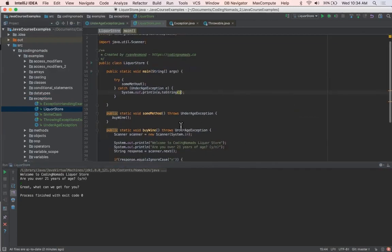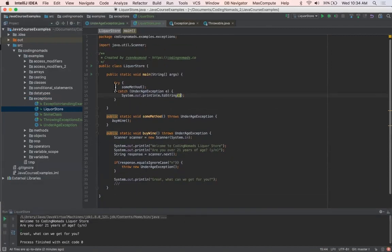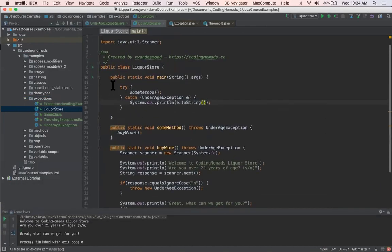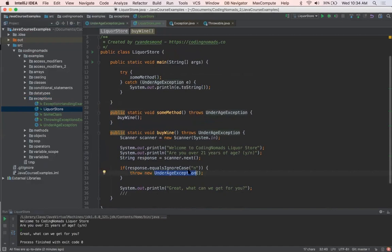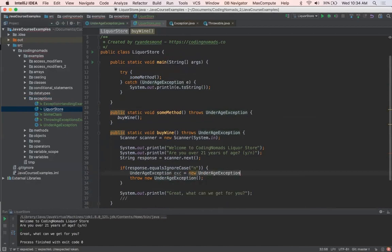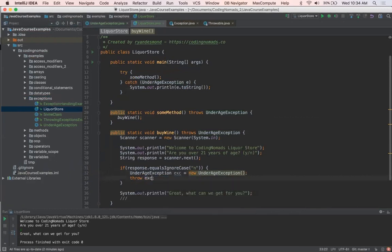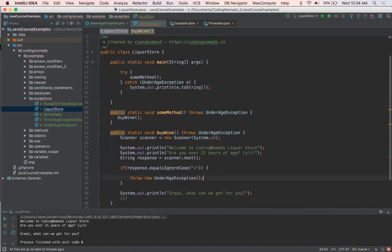So again, another example of try catch, throw, and throws. So the throw keyword is when you want to actively throw an exception. Because an exception is an object, I could say right here UnderageException exe equals new UnderageException. And then here I could say throw exe, right? This is the functionally equivalent. But since we don't really need this exe object for anything else, what we can just do is we can do it all in one line by saying throw new UnderageException.